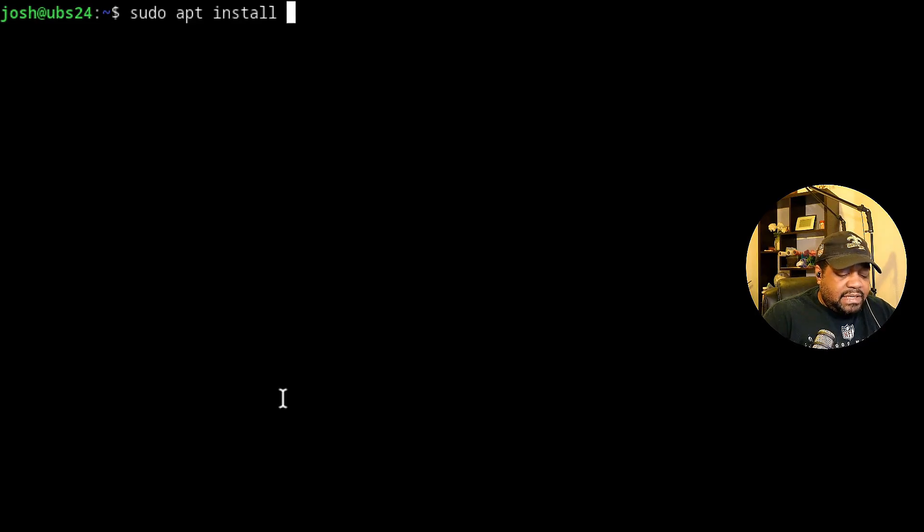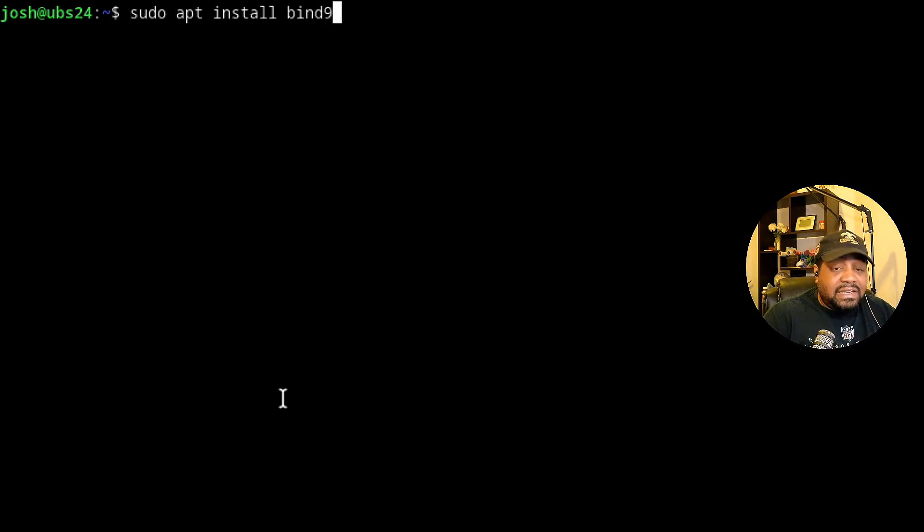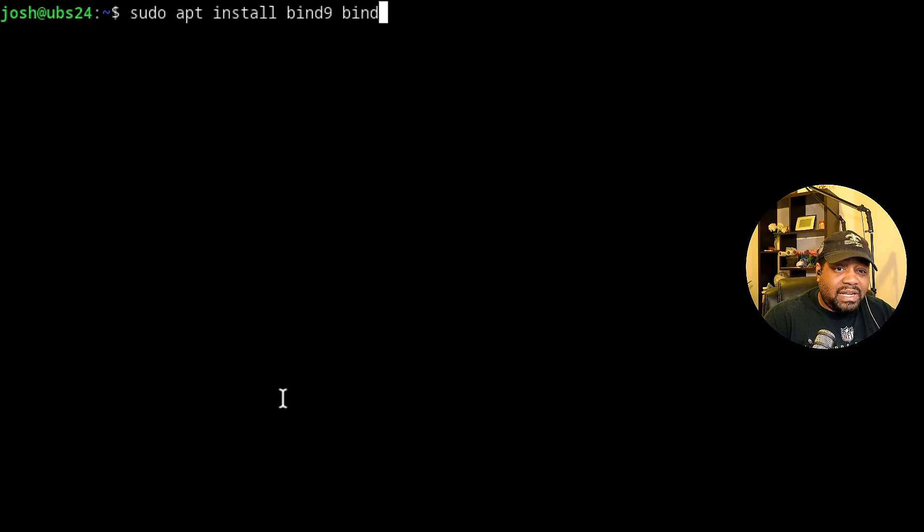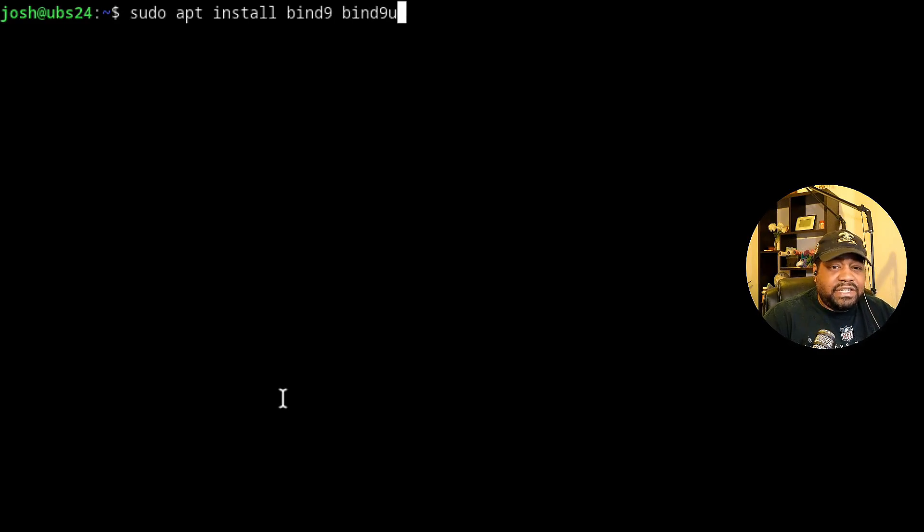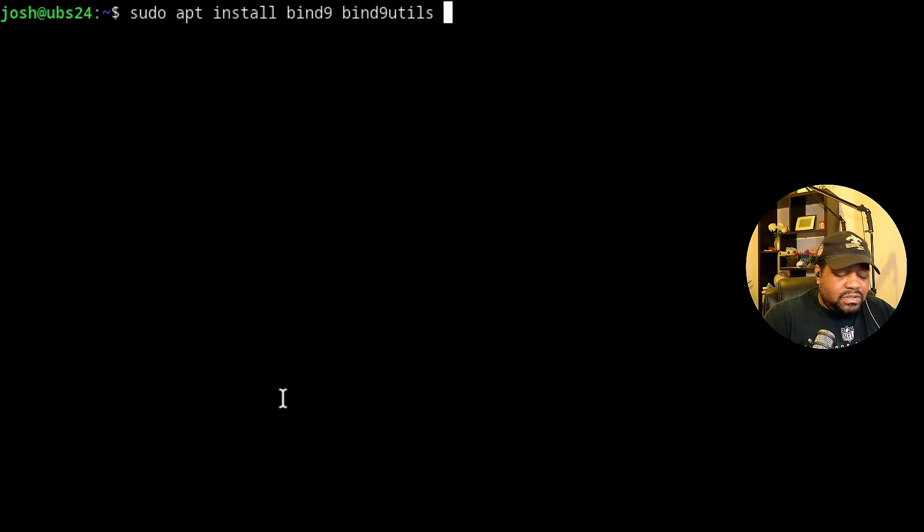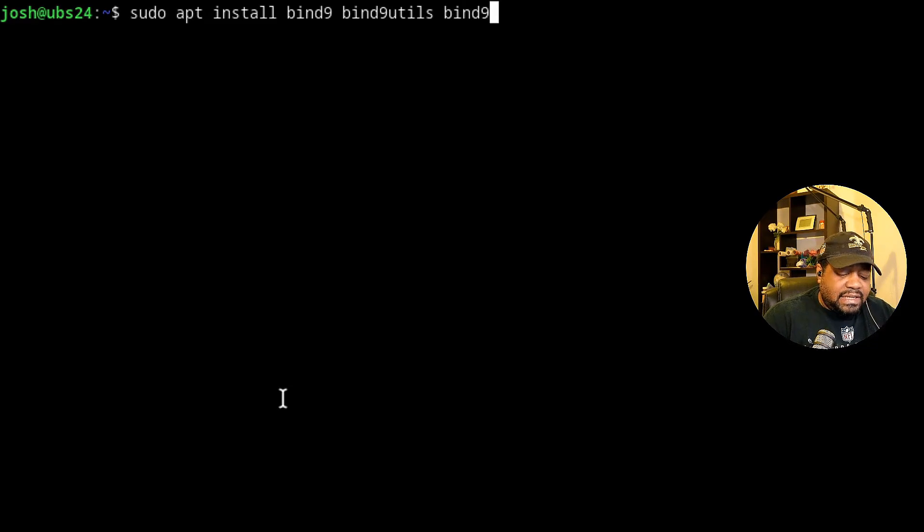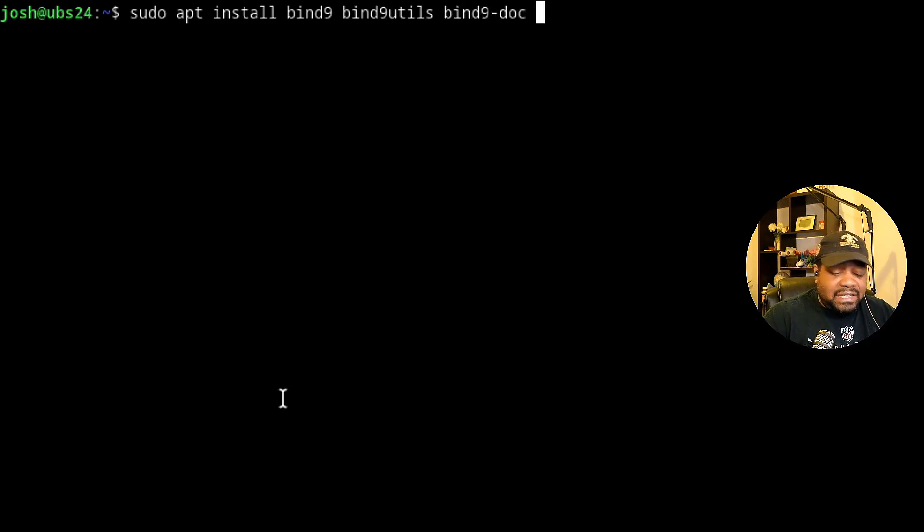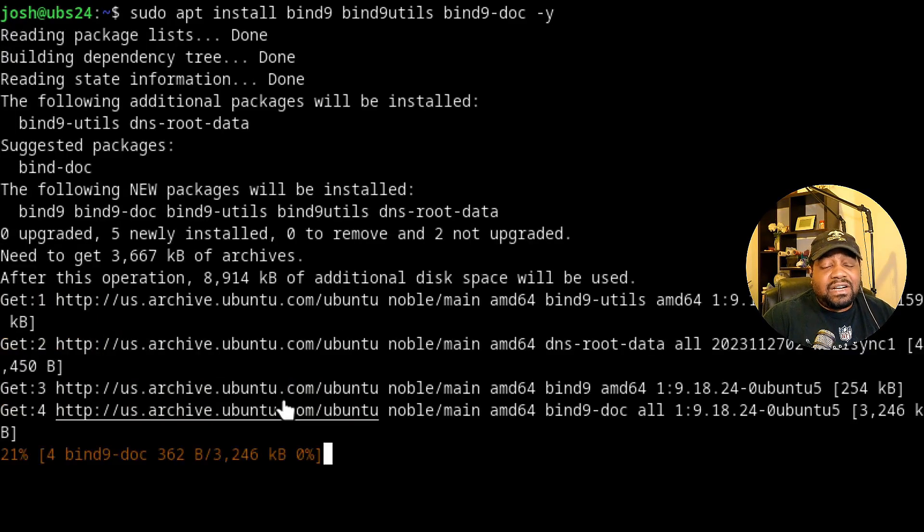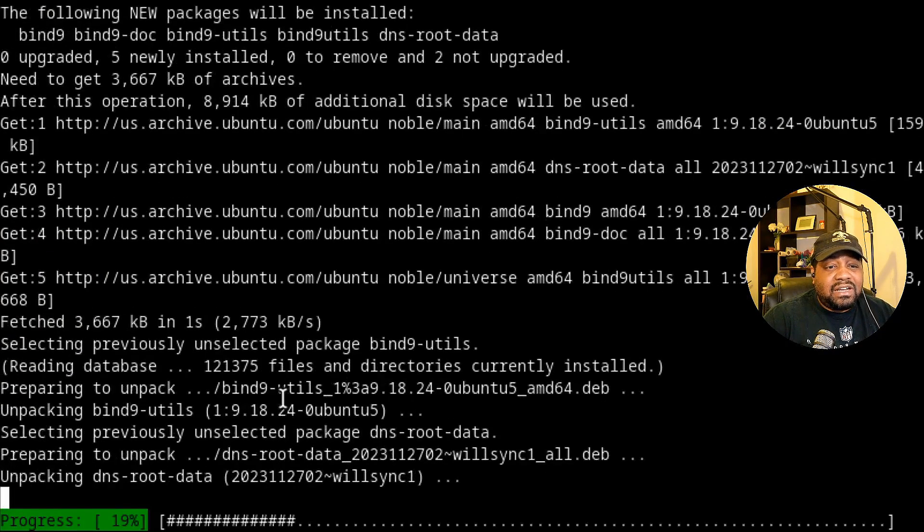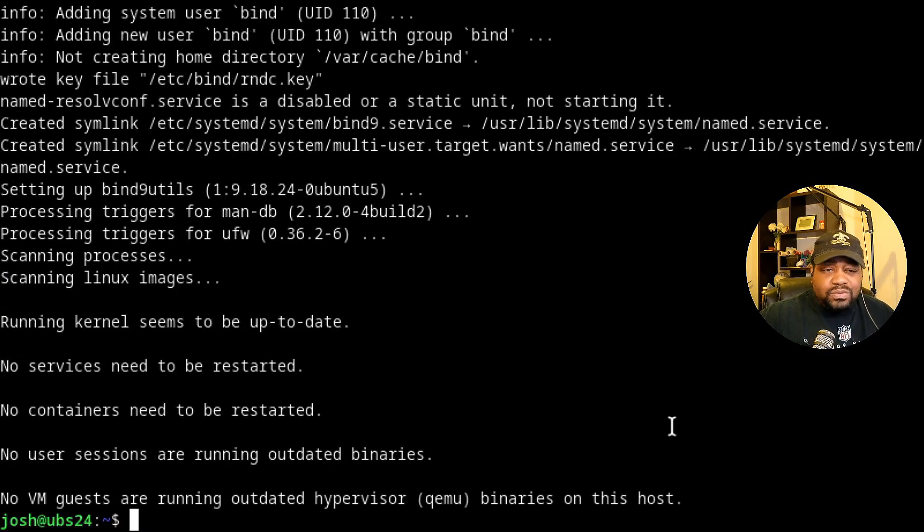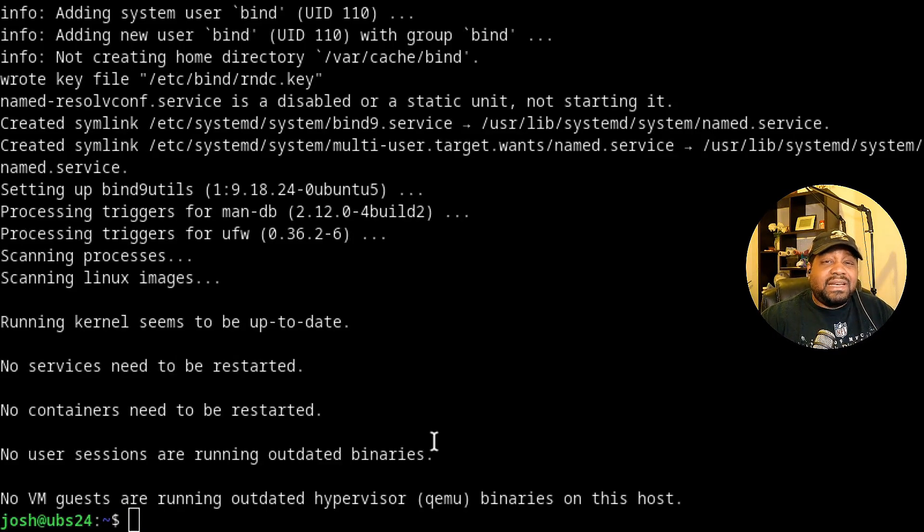And we're going to install bind. All we have to do is use our apt package manager. So sudo apt install, and the package name is bind9. So B-I-N-D nine. And then also let's get the bind doc. So bind9-doc and press -y. It'll go through and install bind for us and all the packages that we need. Cool. So we got bind installed. Everything is good to go.